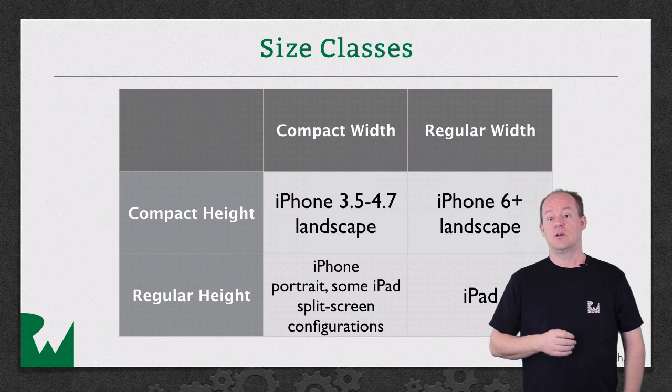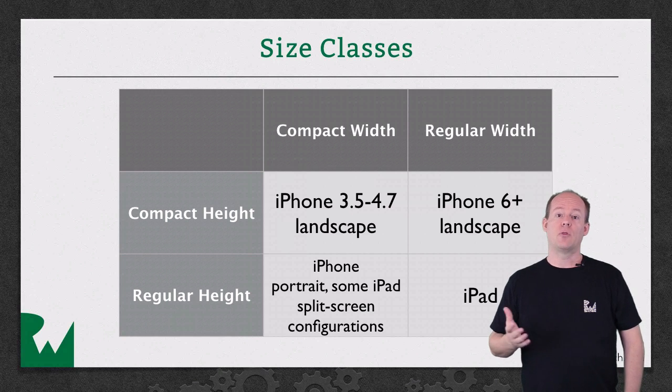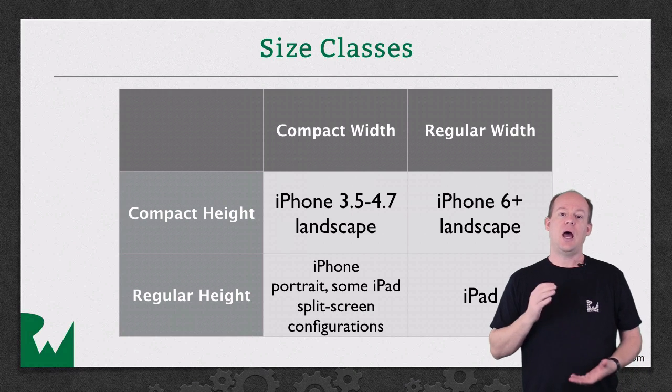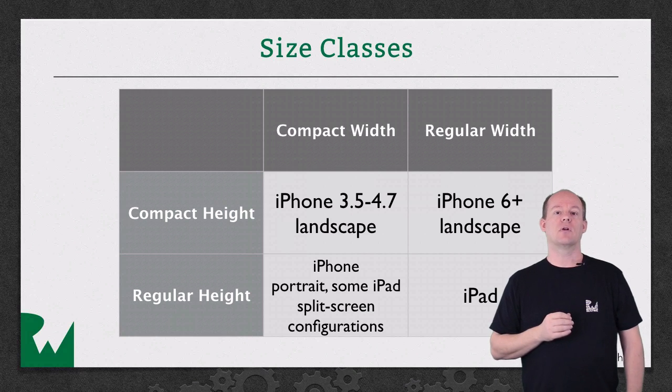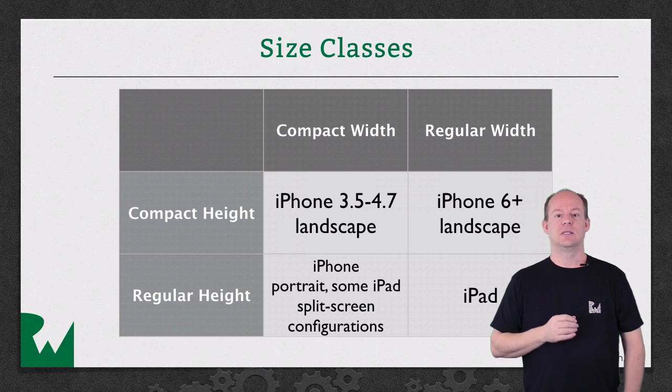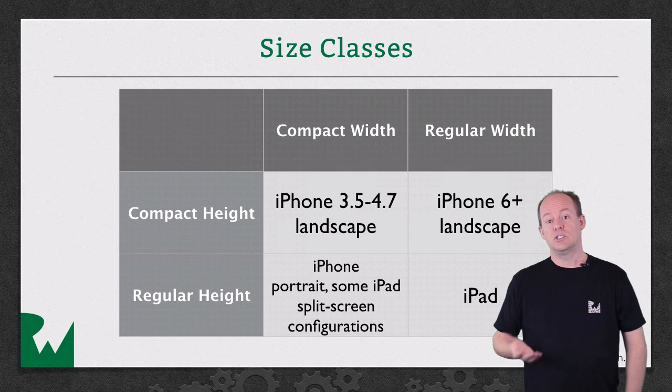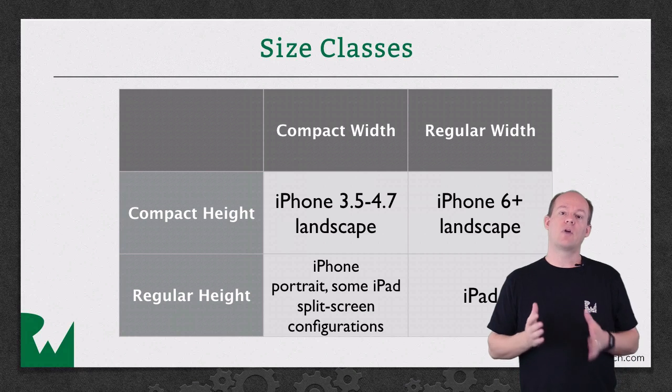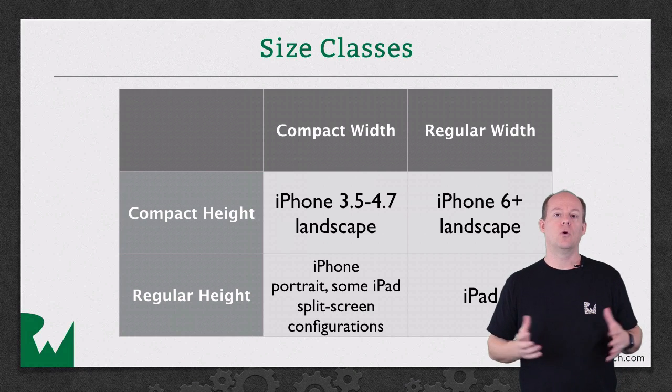Size classes are defined for both width, or the horizontal size class, and height, or the vertical size class. And each size class can have a value of compact or regular.